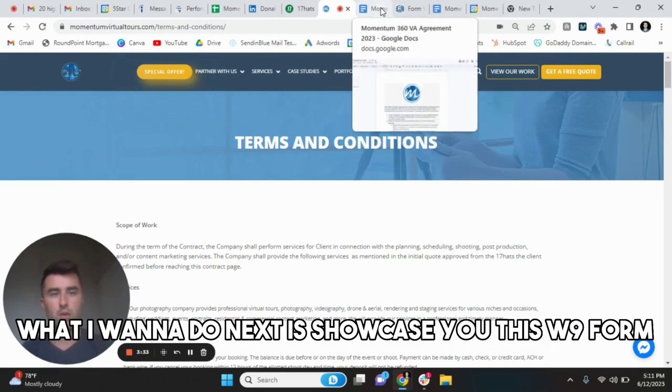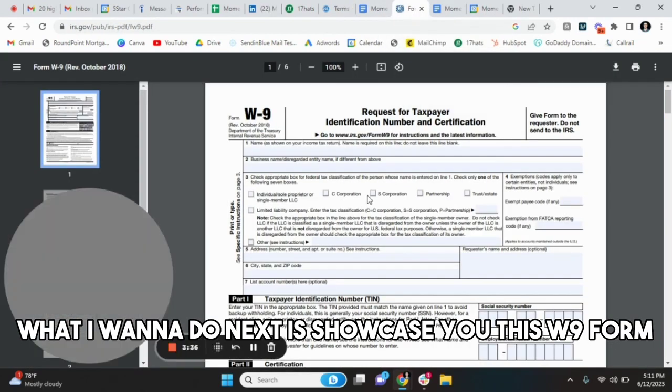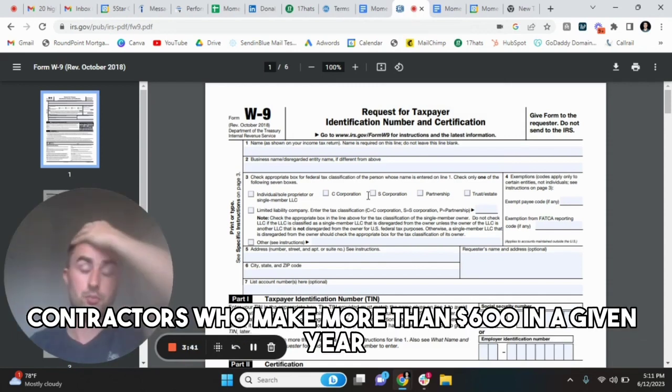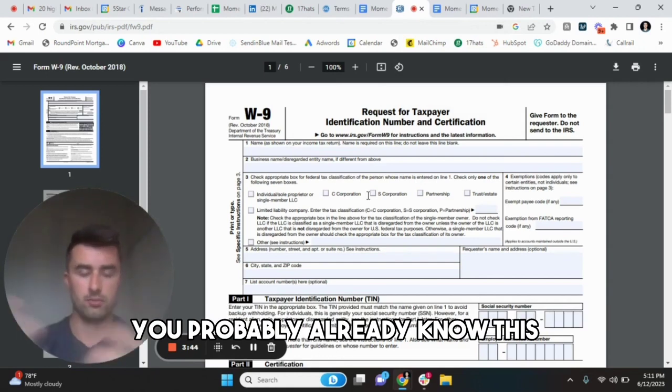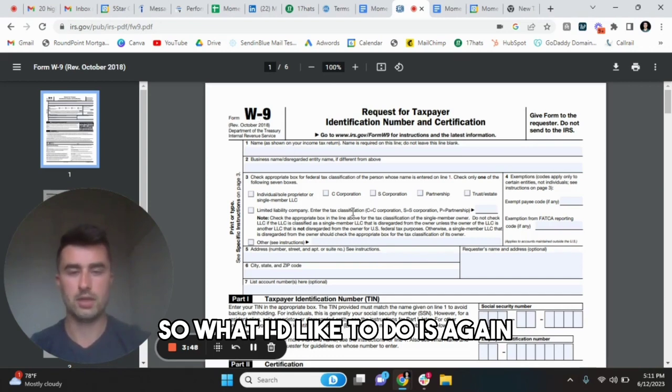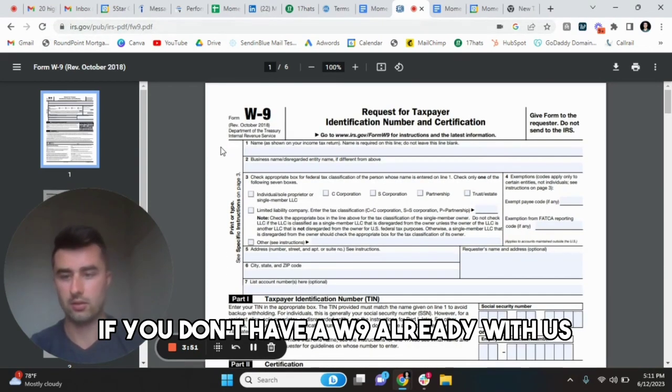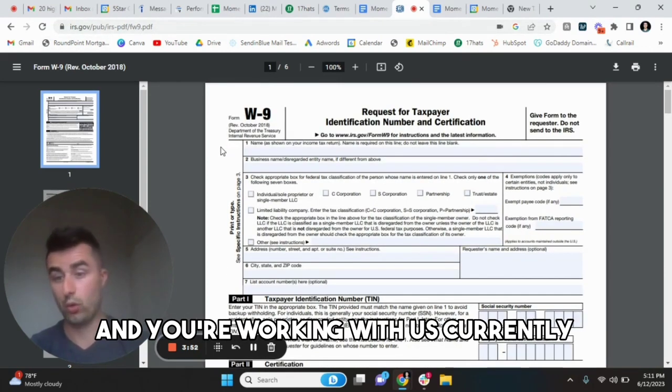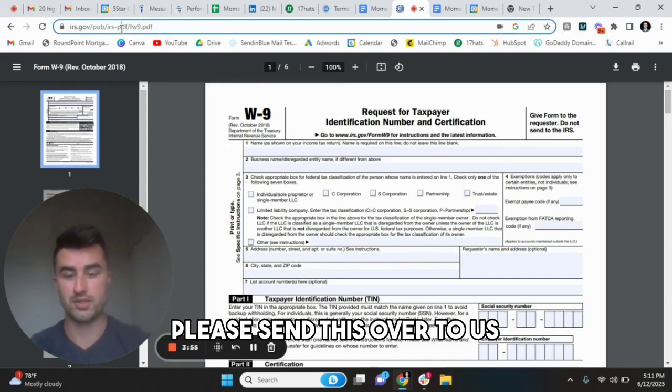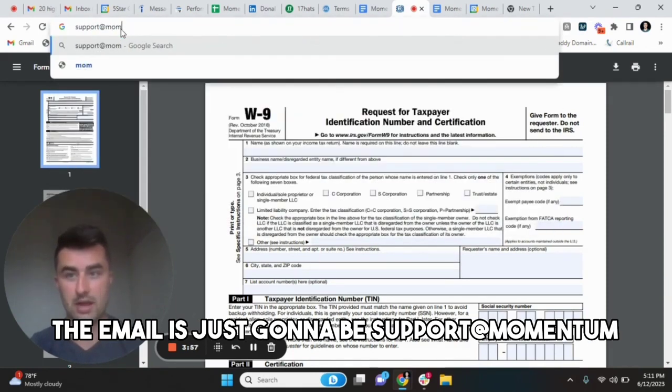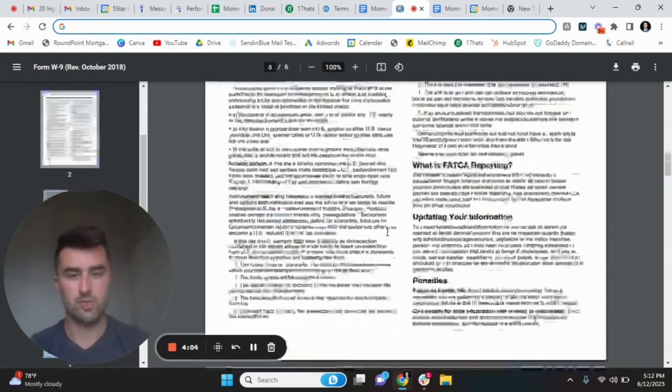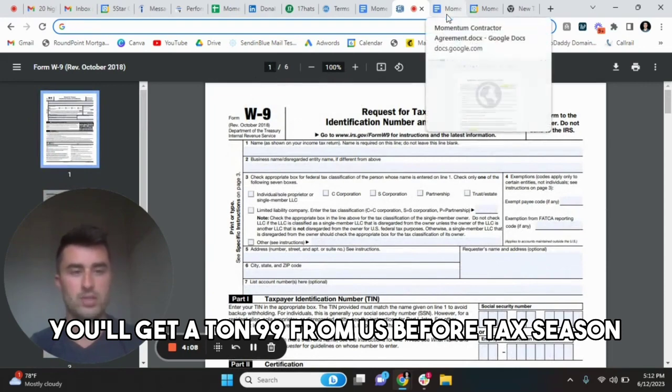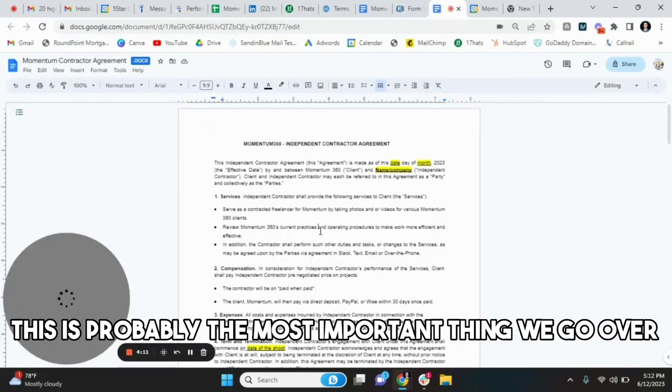What I want to do next is showcase you this W9 form, which is required for all photographers, contractors who make more than $600 in a given year. You probably already know this, but just so we're on the same page. If you don't have a W9 already with us and you're working with us currently, please send this over to us. The email is just going to be support at momentumvirtualtours.com. Pretty much it for this. You'll get a 1099 from us for tax season.